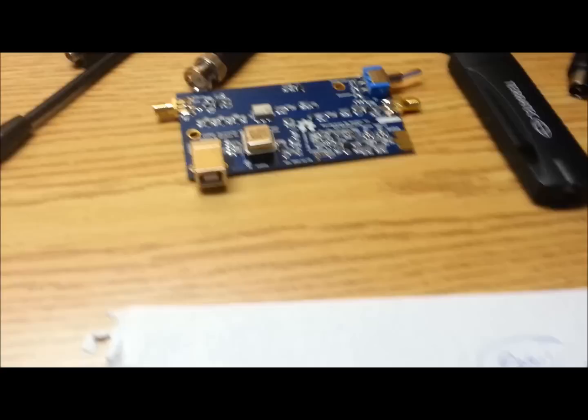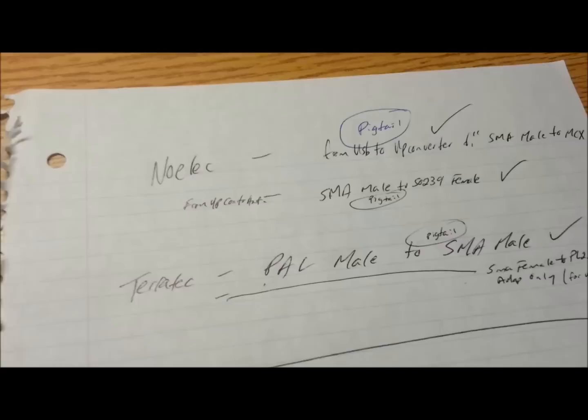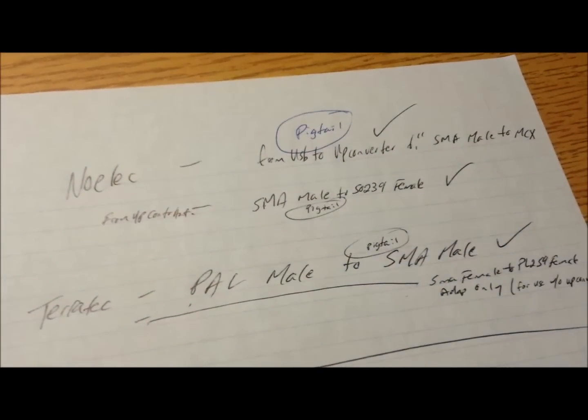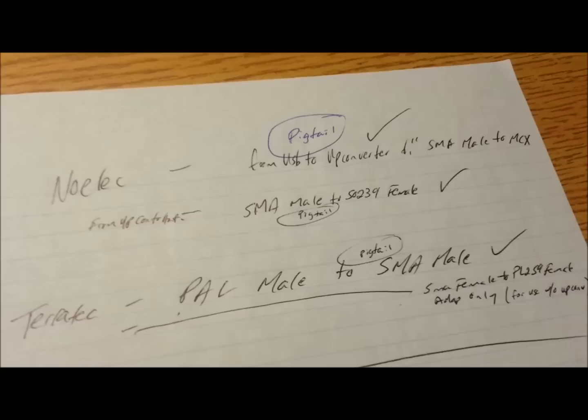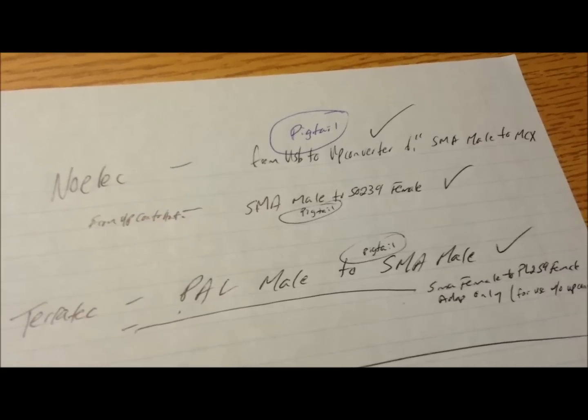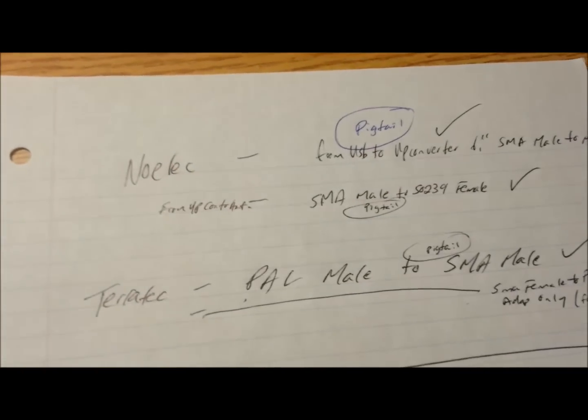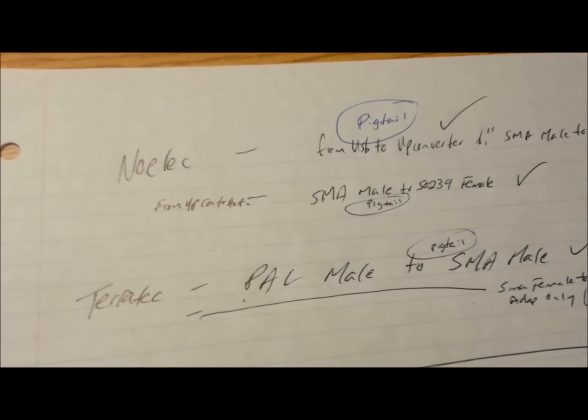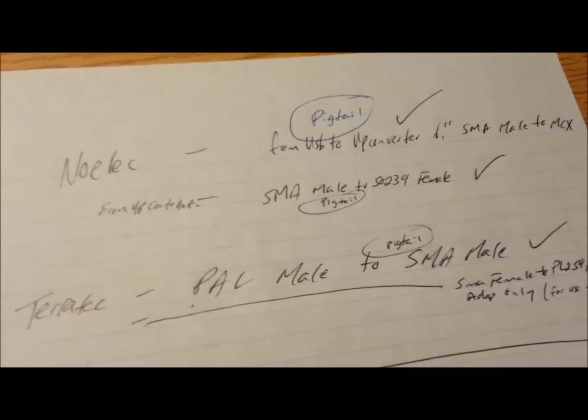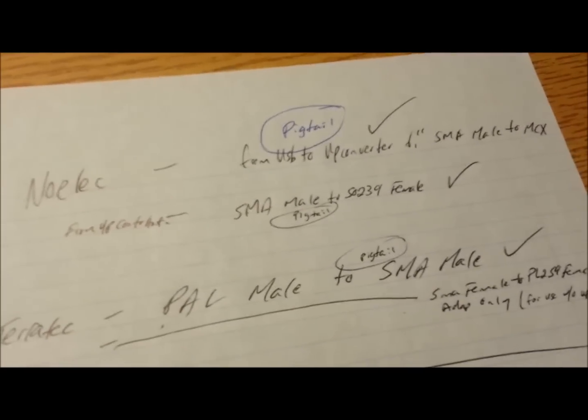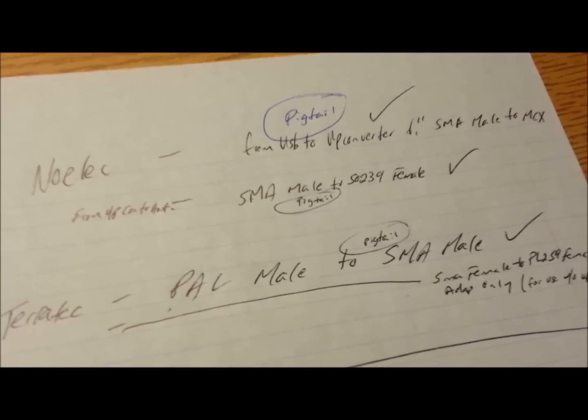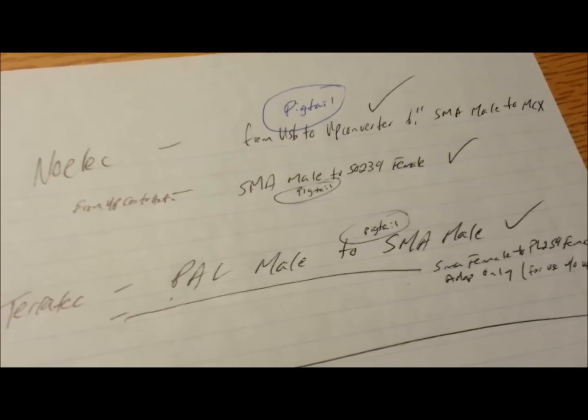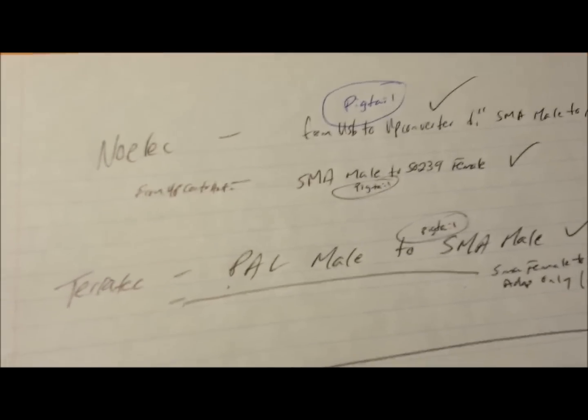So, what I did is just chicken-scratched a basic list. I knew I'd need, from the USB upconverter, a pigtail from the SMA male to the MCX. That way, I can hook up the Ham-It-Up unit. From the upconverter, I knew I'd need an SMA male to SO239 female, which is the connector I have on my dipole, and most antennas that a lot of people use for various field antennas.